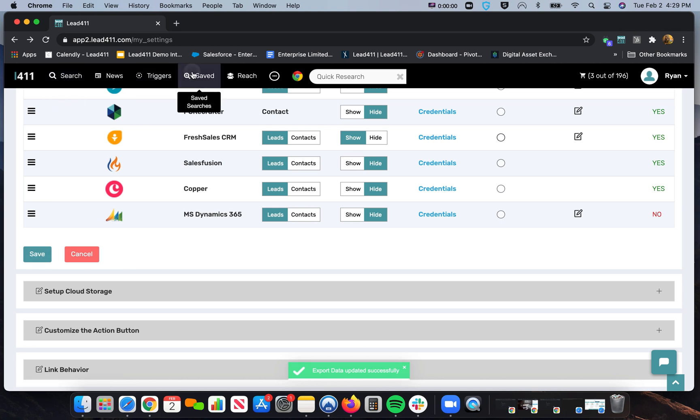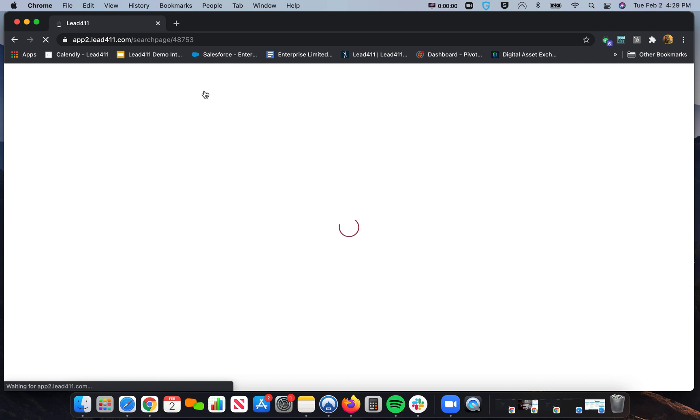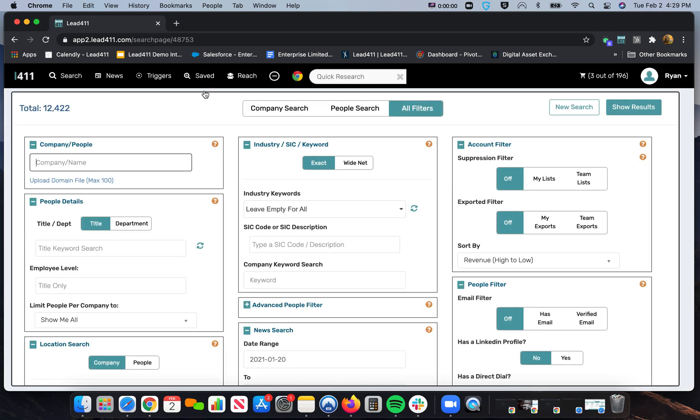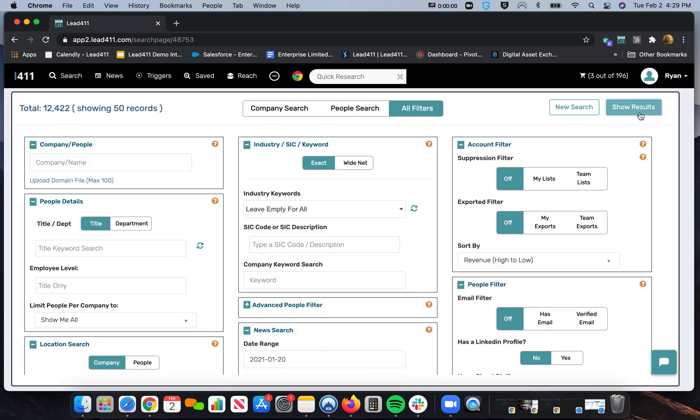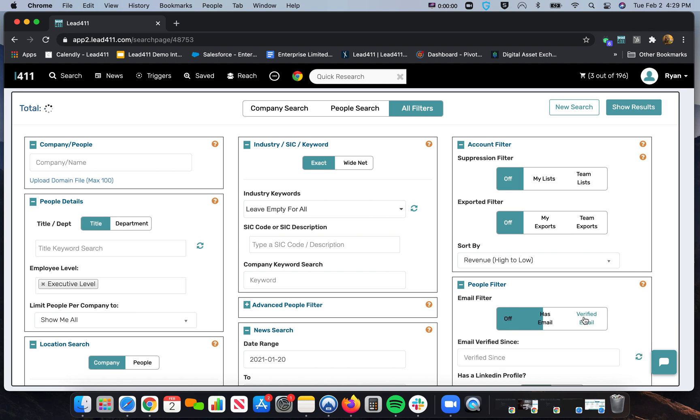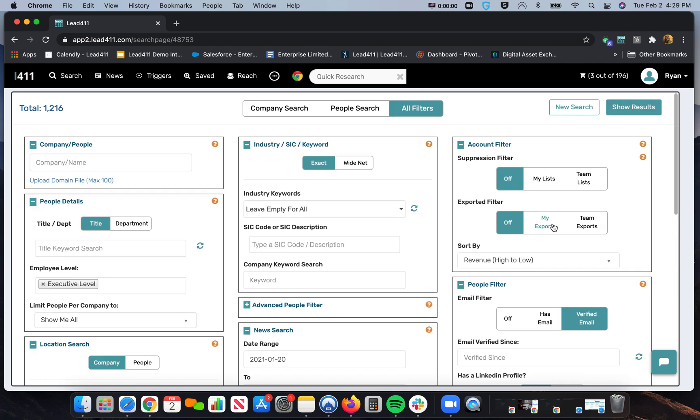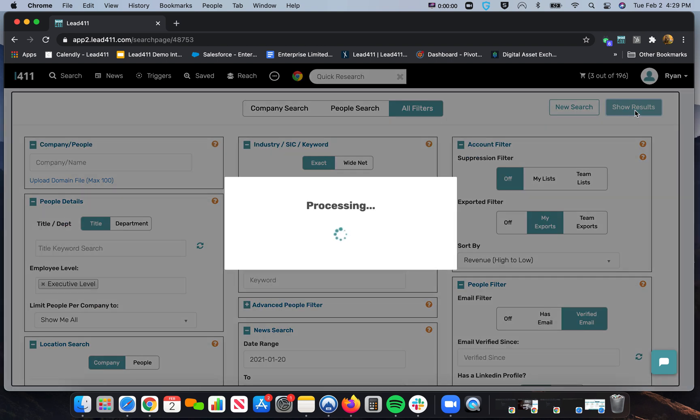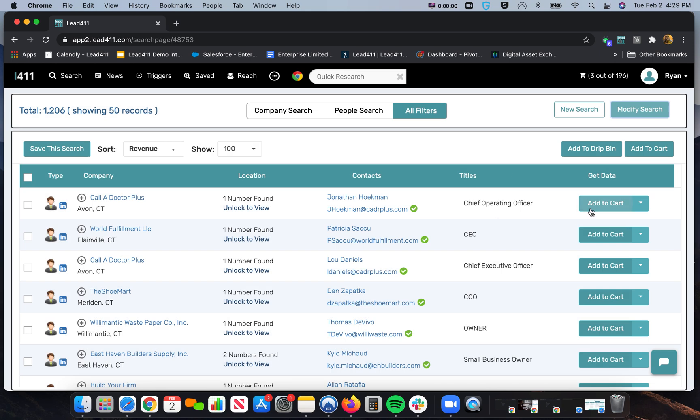So then I'll also pull up a list I already have built and show you how to customize your button. Let's see, I'm going to go in here, Save Contacts with Emails, Direct Dials. So when I build this list, it still says Add to Cart, and that's if you want to push them to the shopping cart to download as an Excel or CSV file.